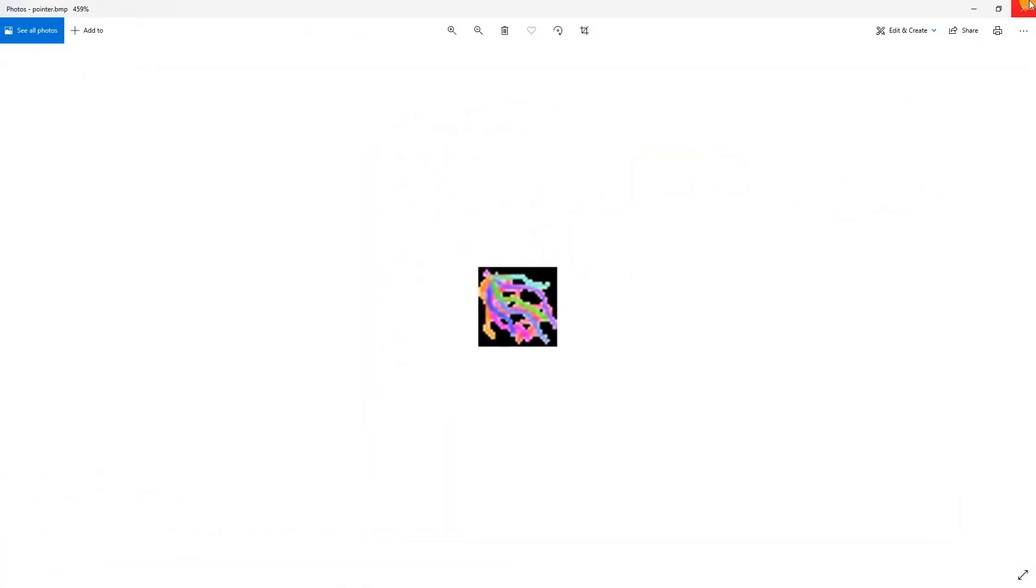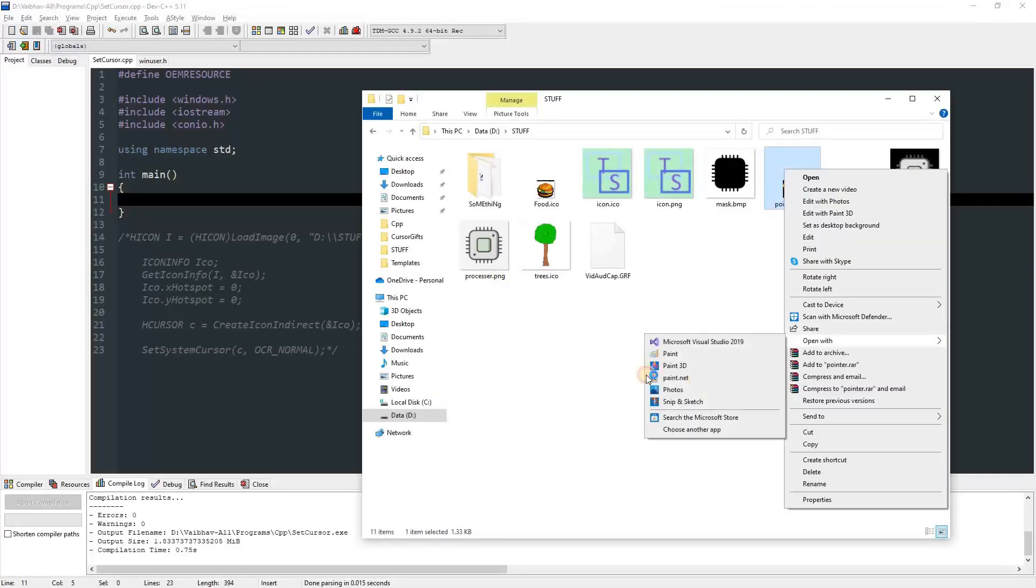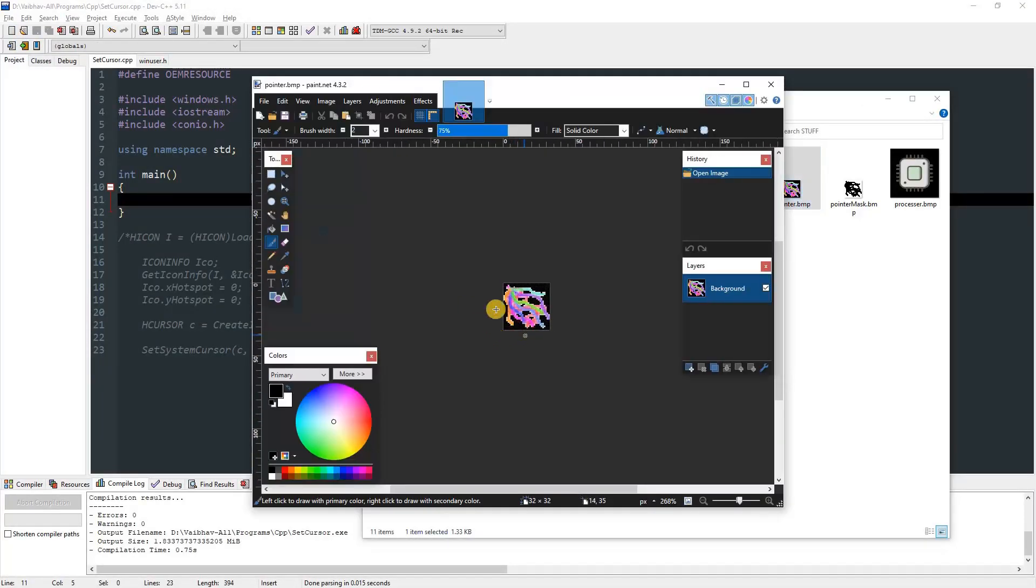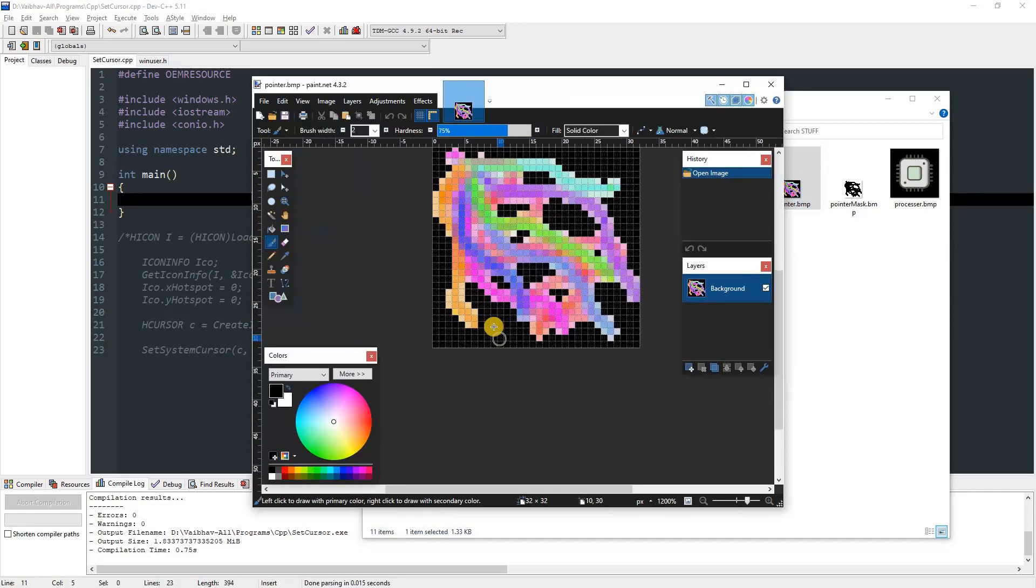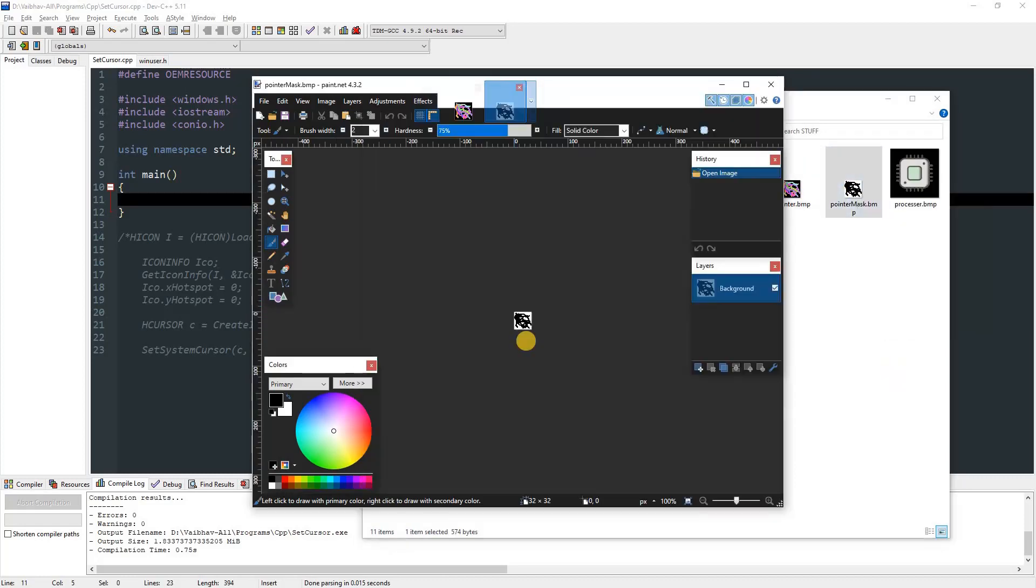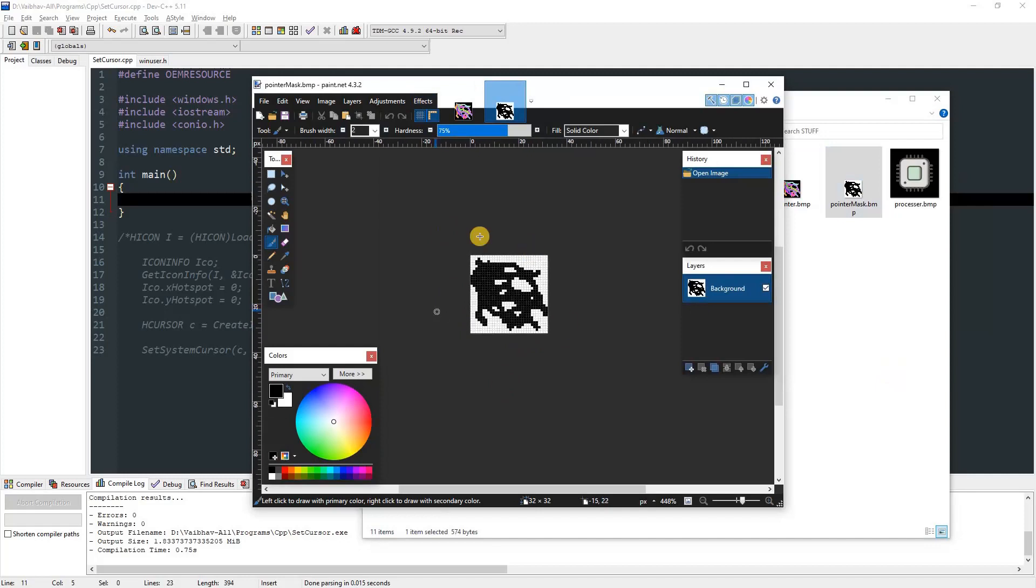That's just 32 by 32 so it looks like this, but basically you open it with Paint.NET or something. You can see that it has the black area, and the black area will not get displayed unless it's in the mask. I can open this and this is the mask.